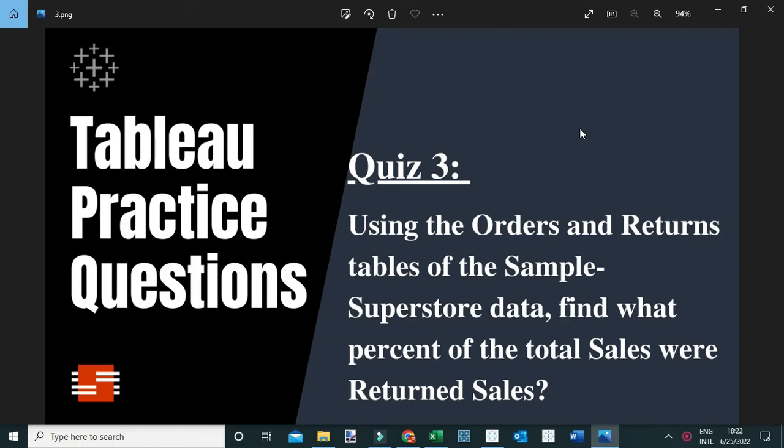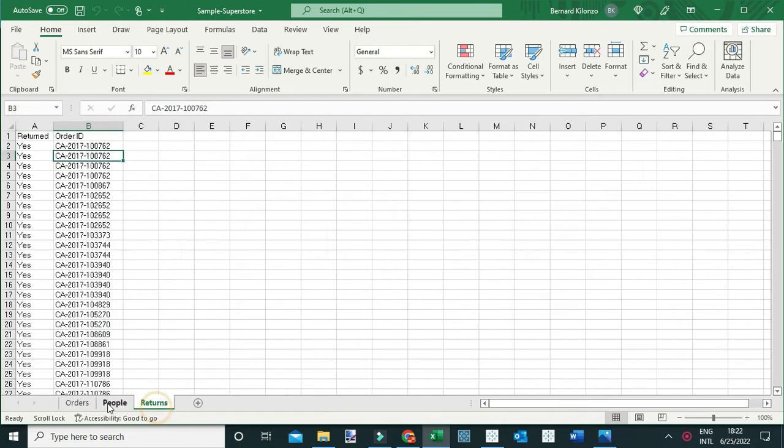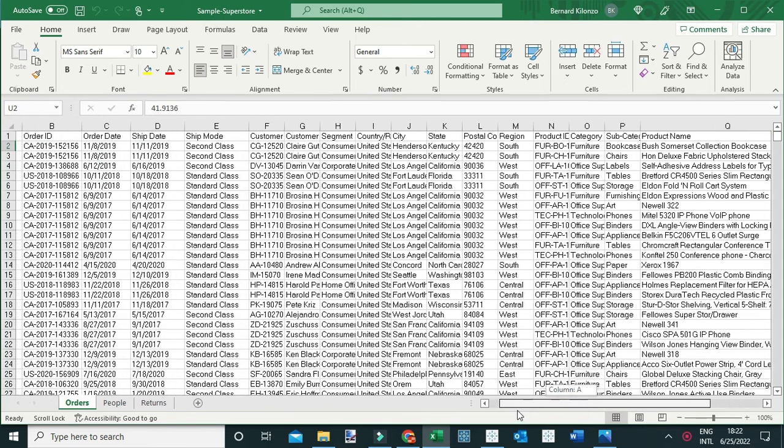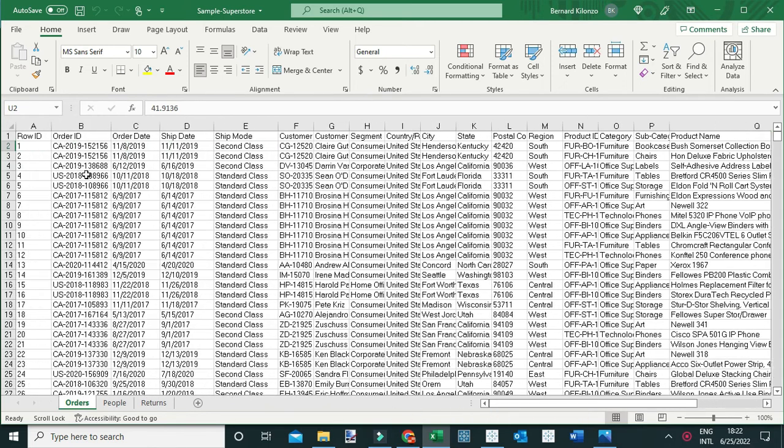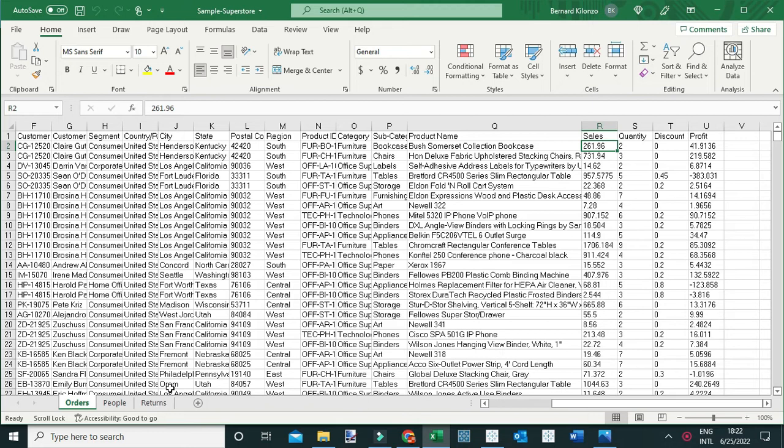Using the orders and returns table of the sample superstore data, find what percent of total sales were returned sales. This is the sample superstore dataset which contains three tables. We have orders and returns, whereby you can see the orders table contains the transactional details such as the order ID, the order date, and other details such as sales, quantity, discount, etc.